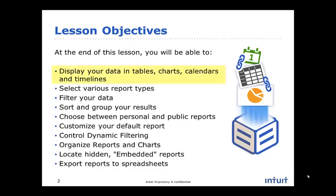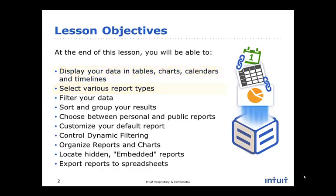At the end of this session, you'll be able to display your data in tables, charts, calendars, and timelines, select various report types, filter your data, and sort and group your results.